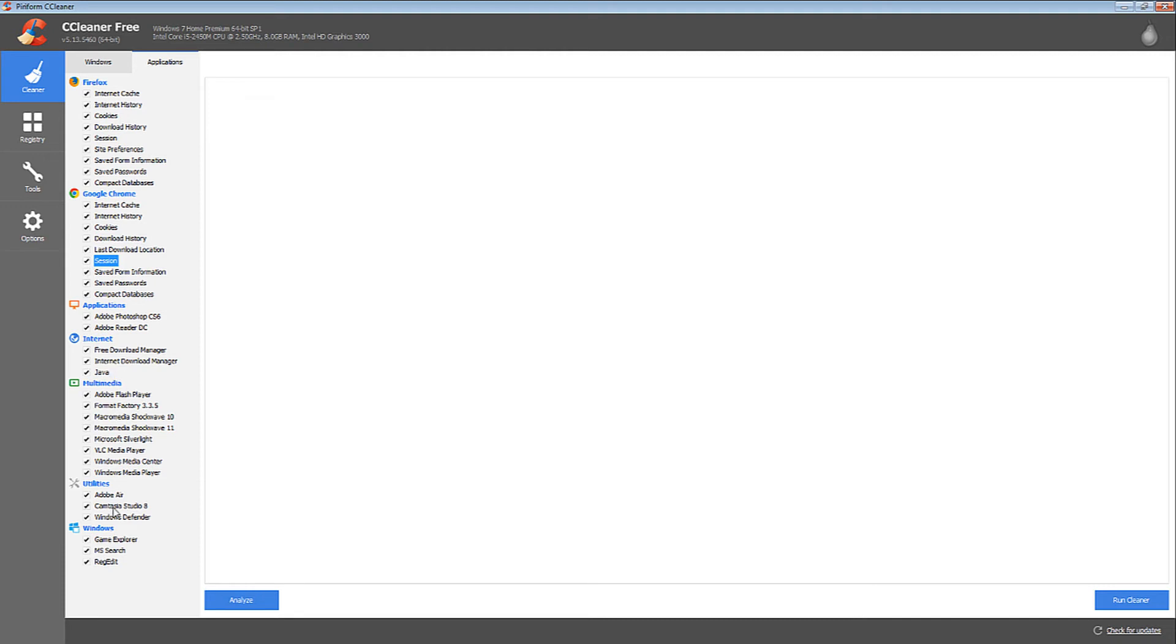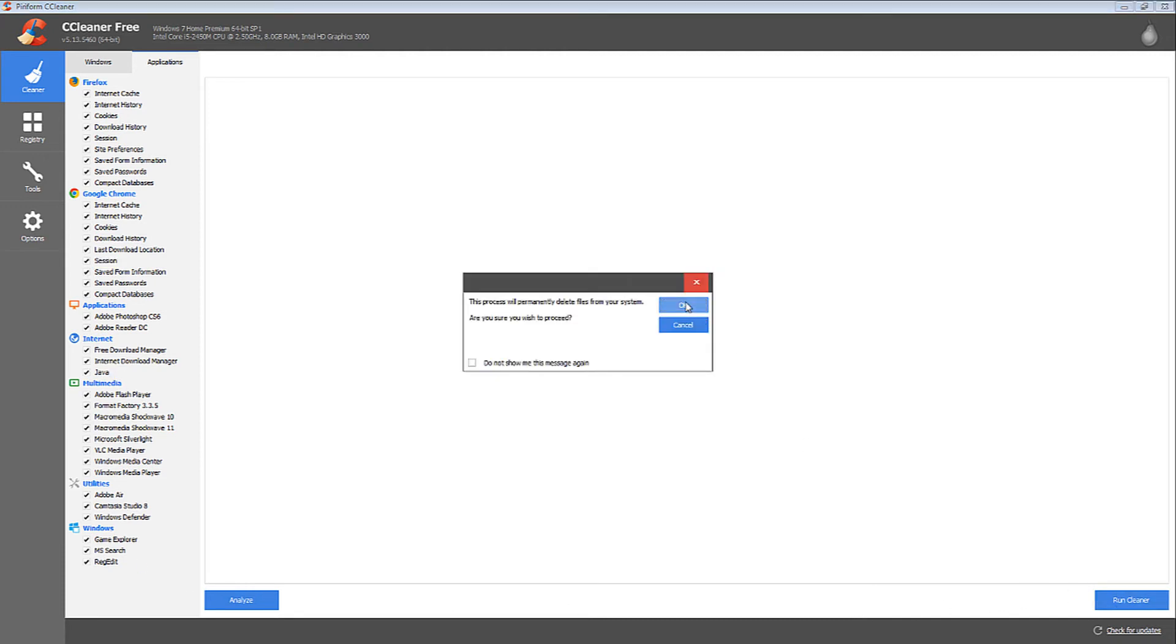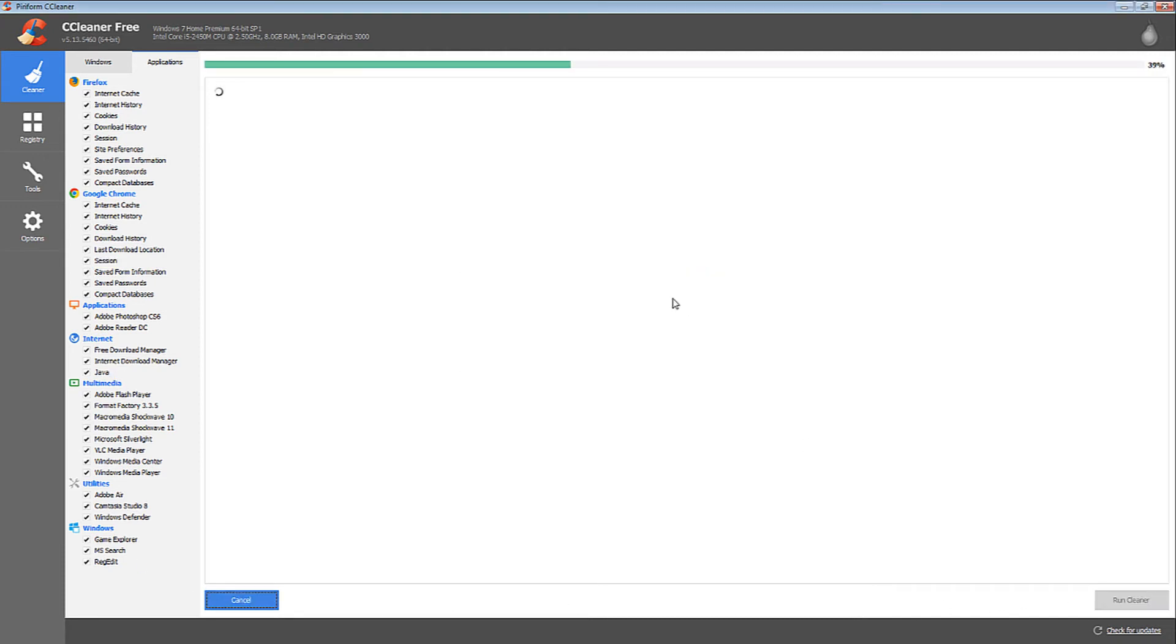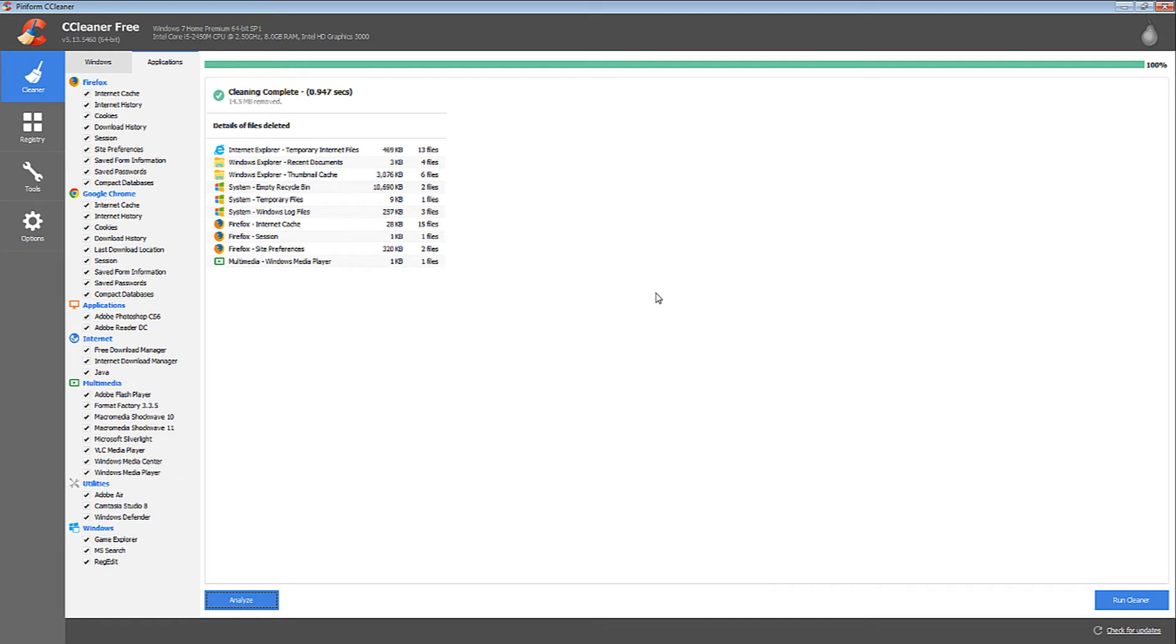Now select the Registry option. In that, you can see various places where errors can be found. After selecting all,